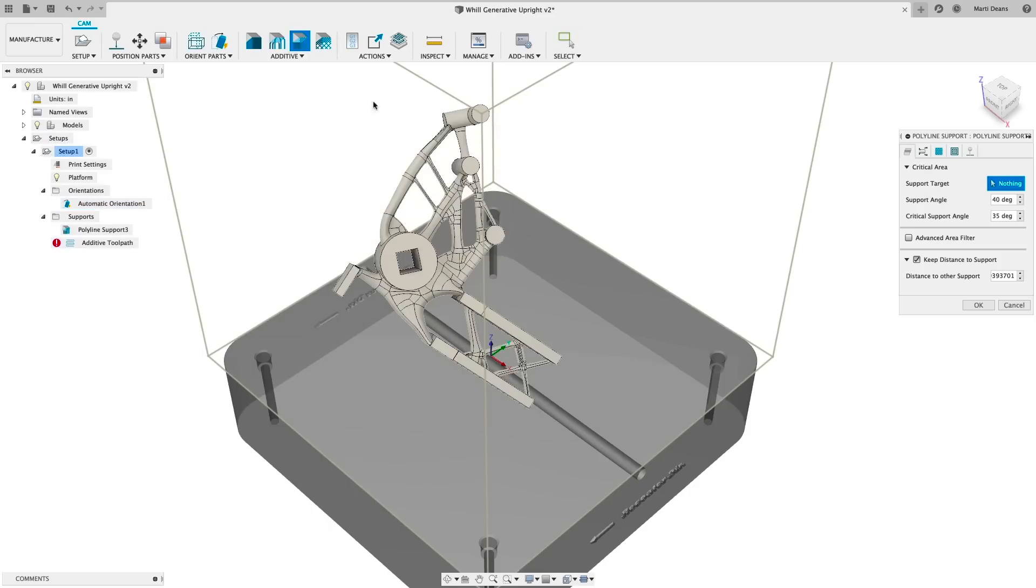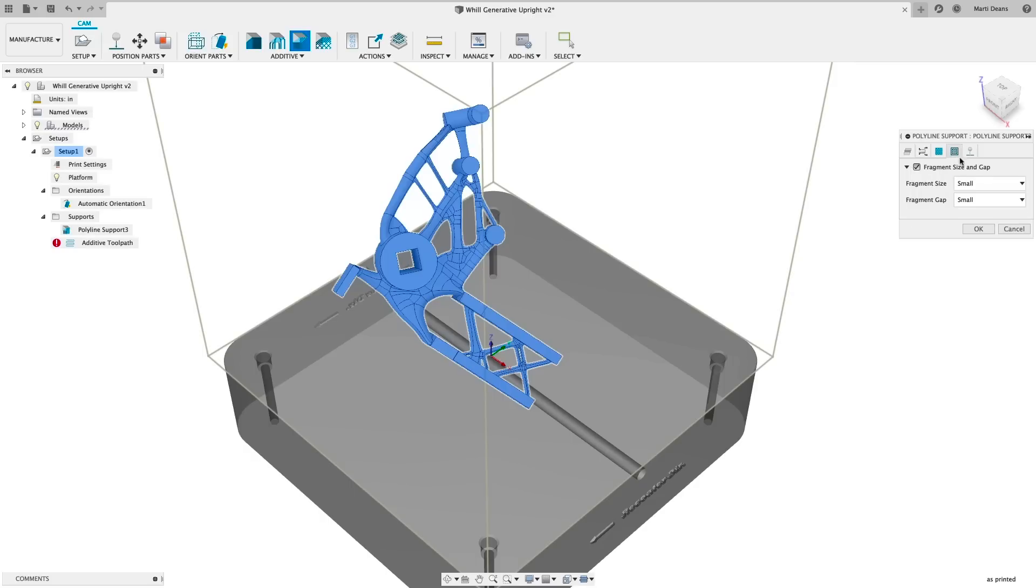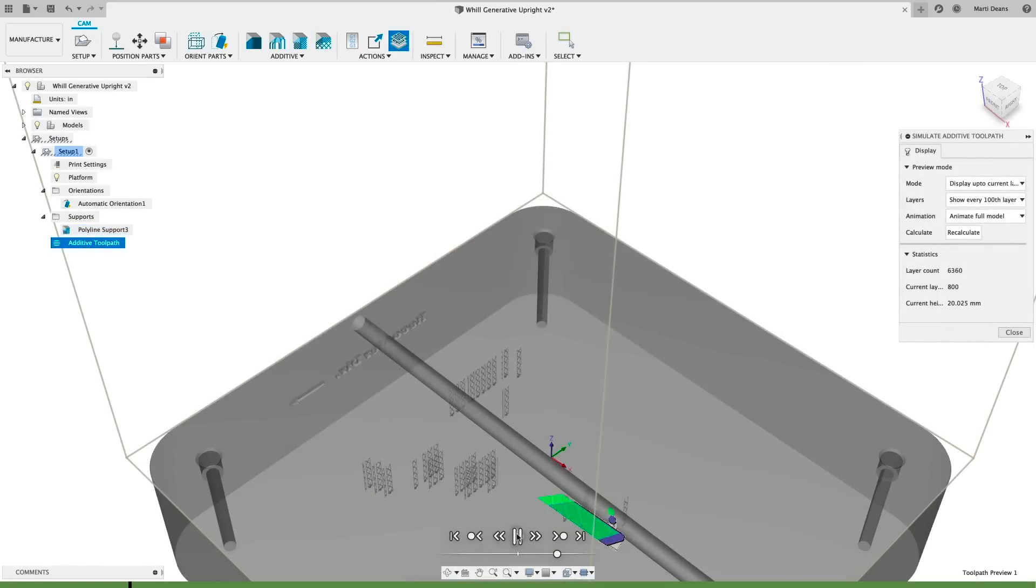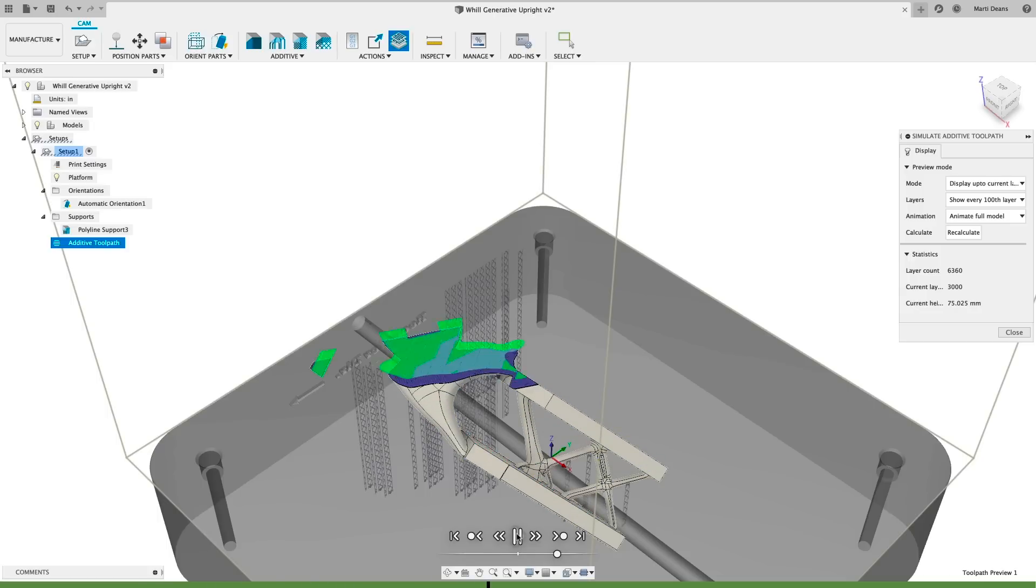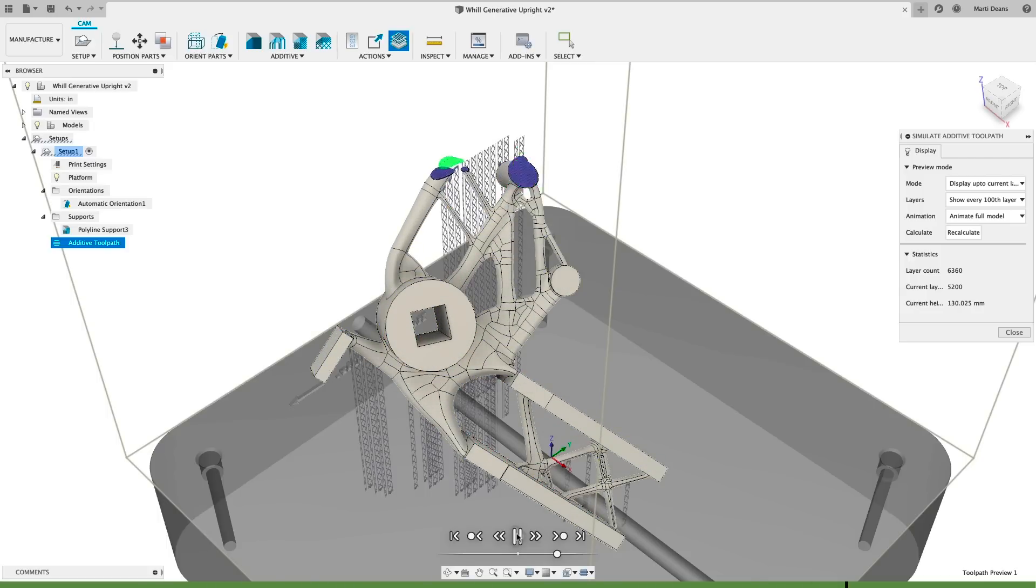Generate fully associative supports and maintain fine control with advanced parameters for each support type. Mix and match support types as needed by selecting faces as the support target. Generate and simulate the additive toolpath to see how the part will build, including a simulation of the actual laser path.